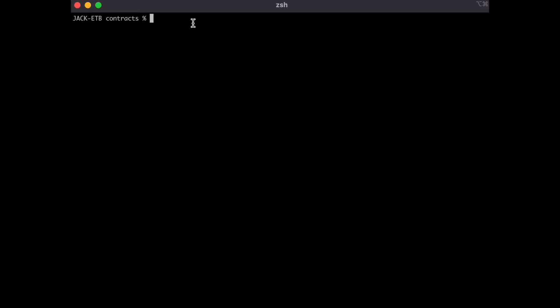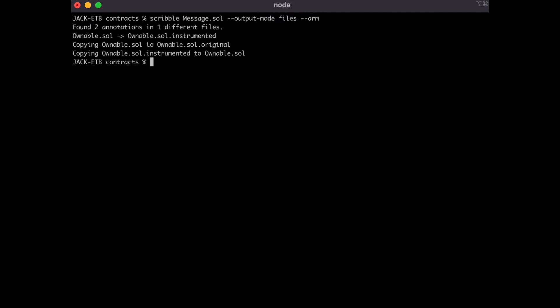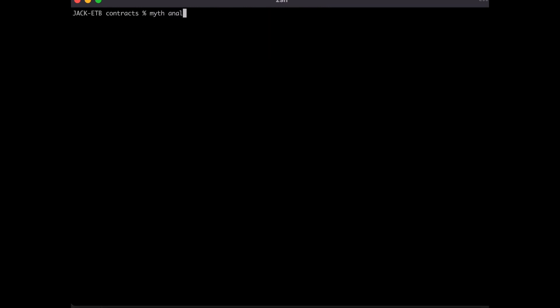Alright, let's go back to the contracts folder now, and run the command we did before. This time we don't need to specify the metadata file, as Scribble will find the truffle project and automatically place it in the root. The project will see that message.sol extends from ownable.sol, and check for annotations in the ownable file.